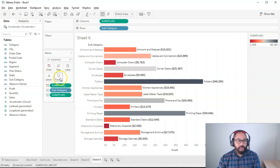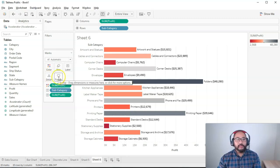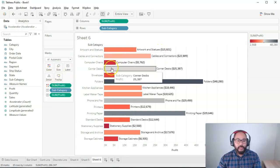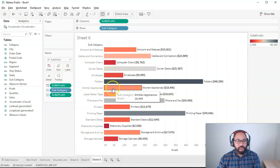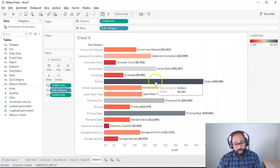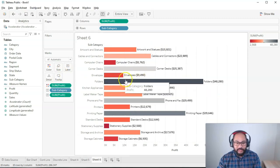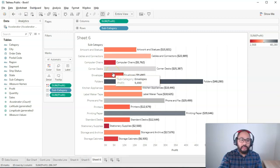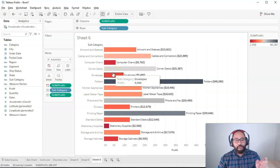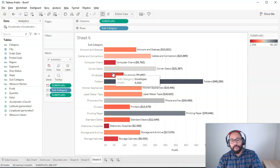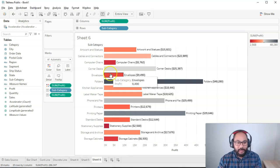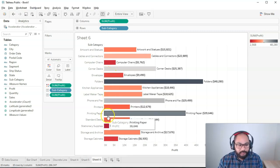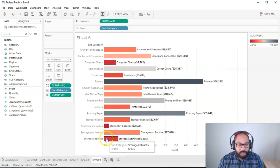Then you also have the tooltip. So what is the tooltip? When you hover over anything, you'll see that there's this tooltip which has some information. The default is whatever values you've used to actually create the visualization, it'll have it in there, plus the actual value itself. So you can see subcategory and profit.